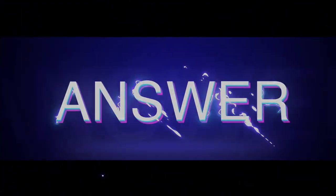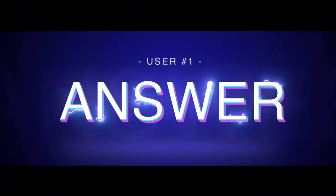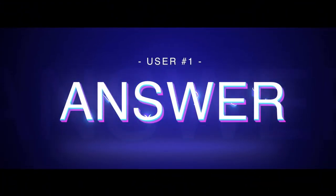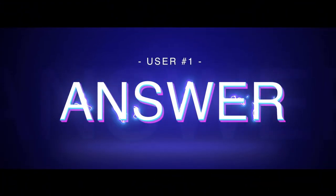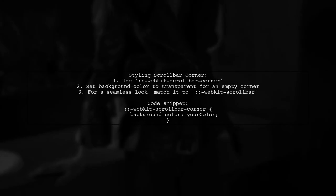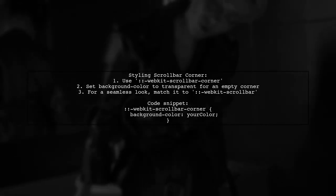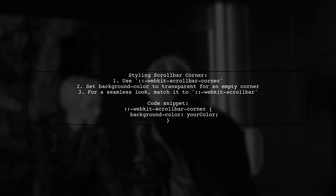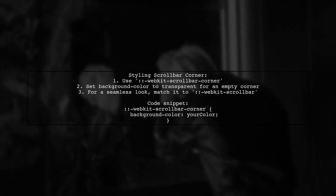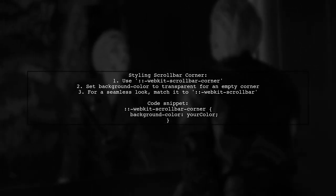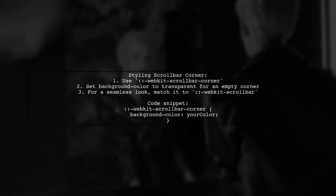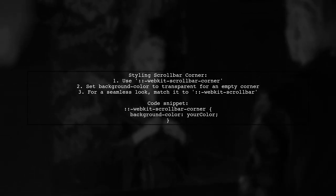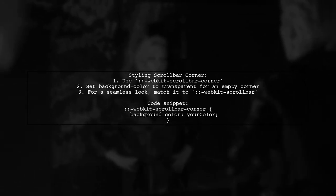Let's now look at a user-suggested answer. To style the small corner space between vertical and horizontal scroll bars, you can use the class called WebKit scroll bar corner. Setting its background color to transparent will leave it empty, but for a seamless look, match it to the background color of WebKit scroll bar.